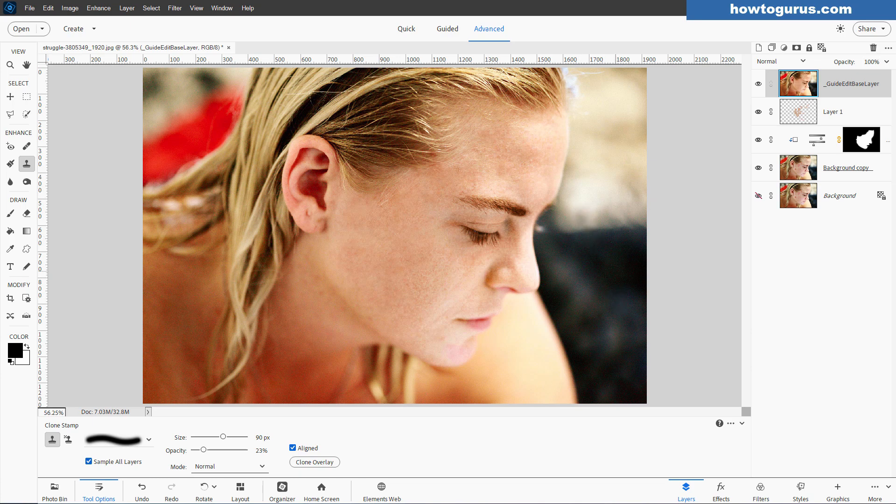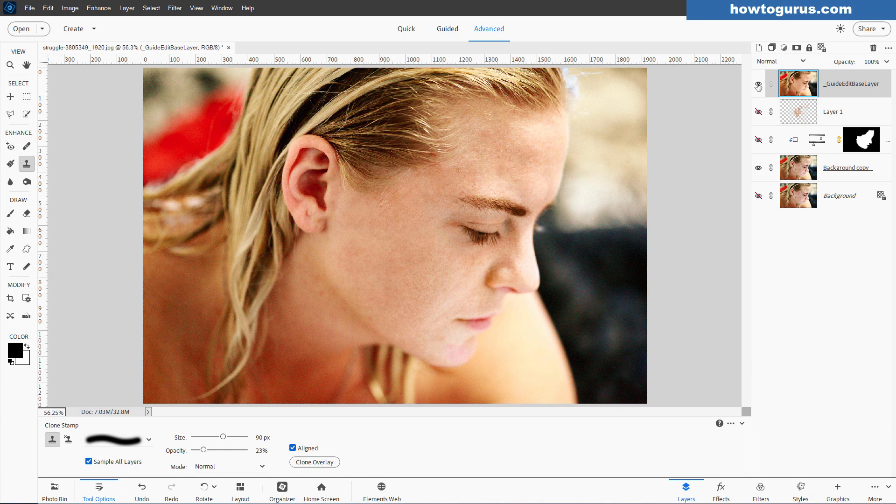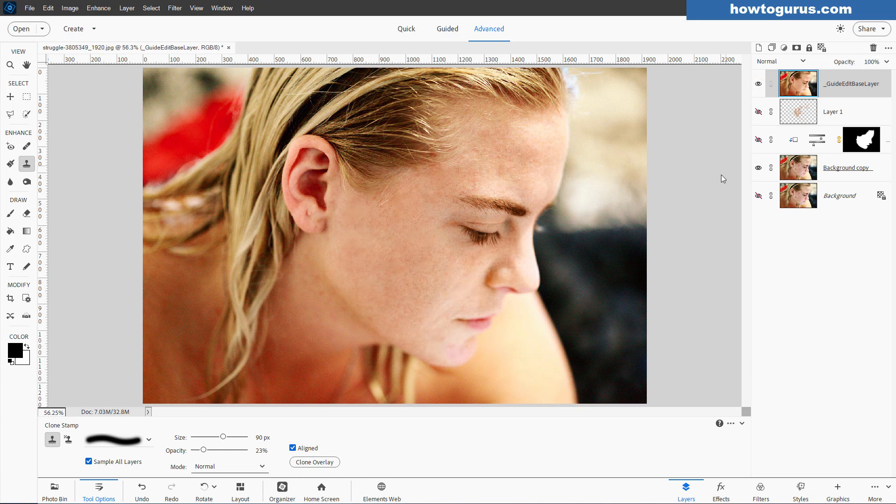Notice that when we did that repair and the guided edit, it gave us a new layer up here for the guided edit. So I can hide these things. And we can now hide that. There's the original. And here's our repair. Original and the repair. And I think this works out pretty well.